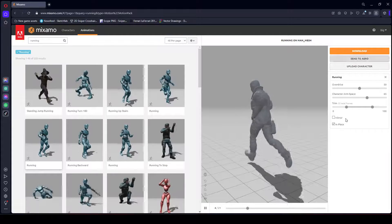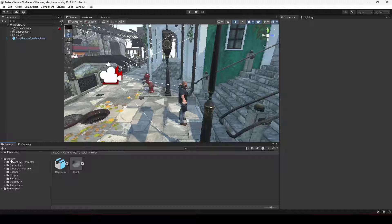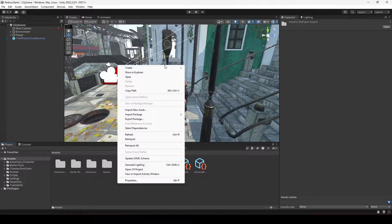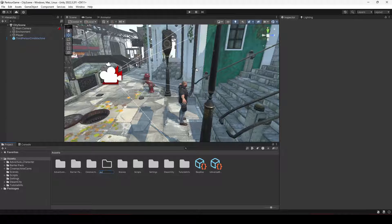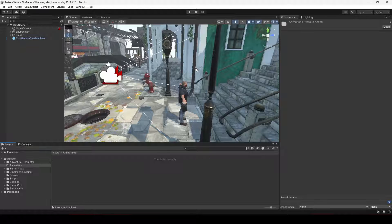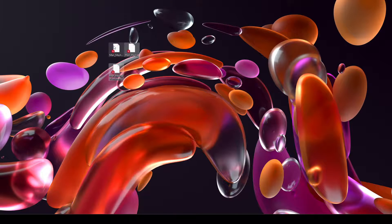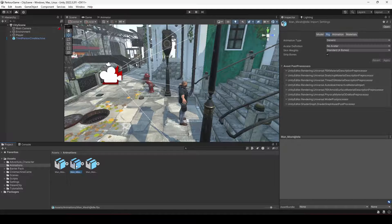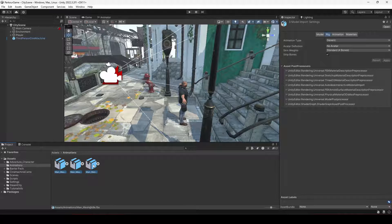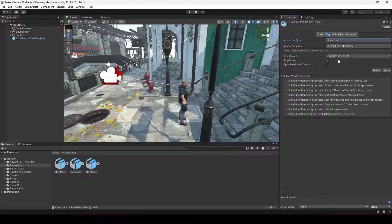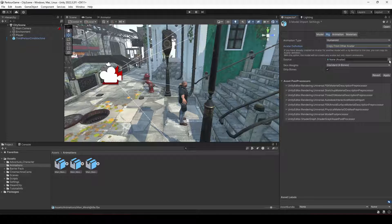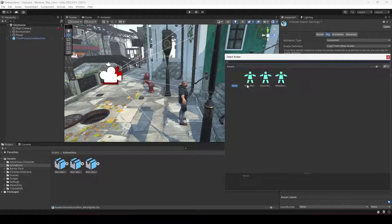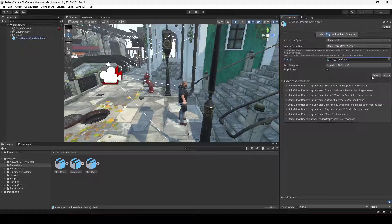Once all three animations are downloaded, open Unity. In the Assets folder, create a new folder called 'Animations' and drag the downloaded files into it. Select all three animations, click on Rig, change the Animation Type to Humanoid, change the Avatar Definition to 'Copy From Other Avatar', and select the main mesh avatar — our character avatar. Click Apply.